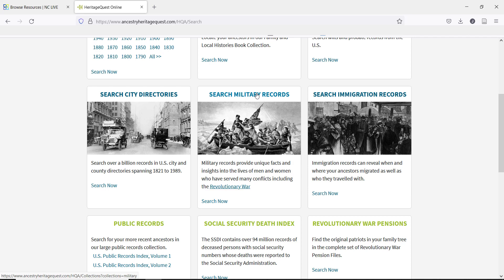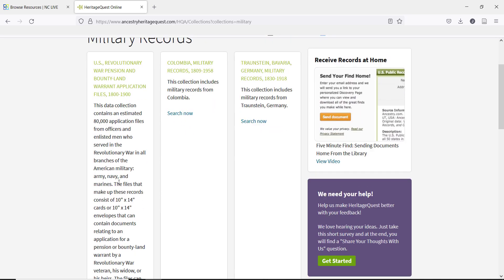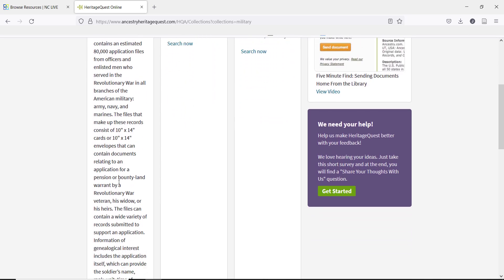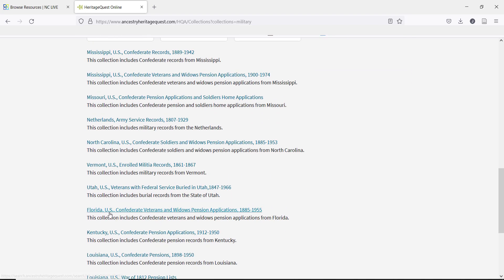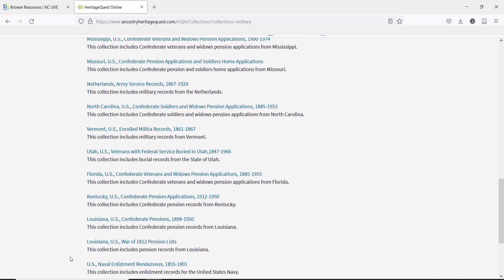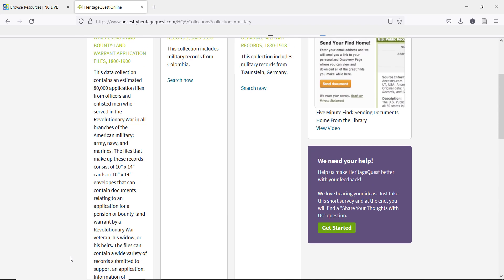One of the more common records for genealogy searching is military records. You can search early U.S. military records from this page, especially from the Revolutionary and Civil Wars, and the Pension and Widows records for those wars. When entering information for these searches, don't forget to scroll down to the bottom of the page to find tips for searching these particular records.